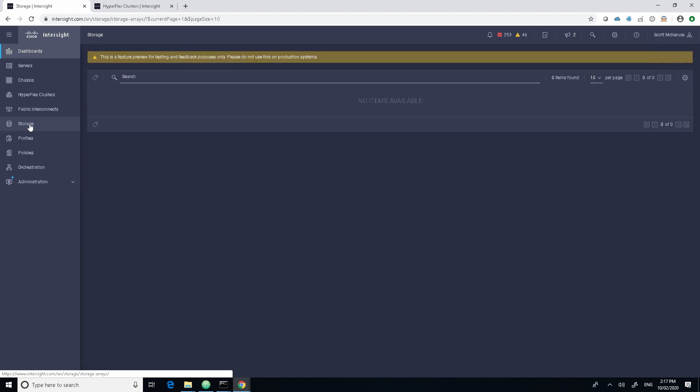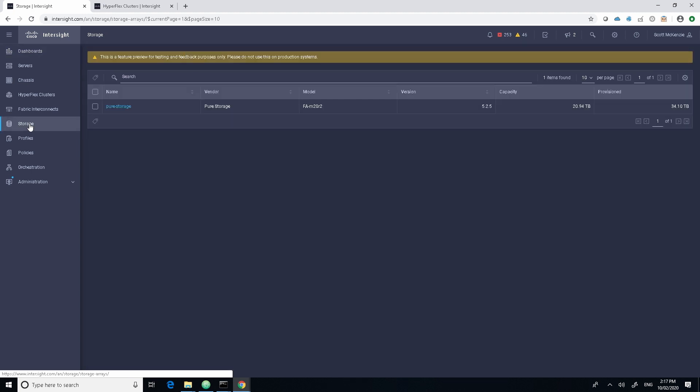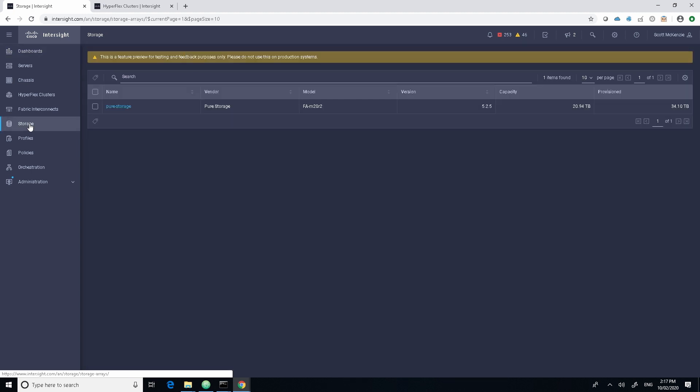On the left hand side here in InterSight we can actually click on the storage tab and this brings us into the actual Pure Storage arrays that you may have that connect into your UCS.